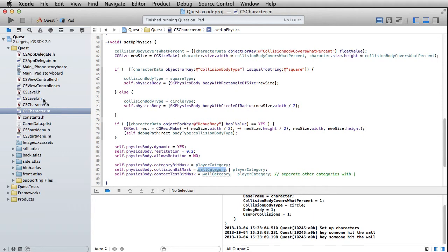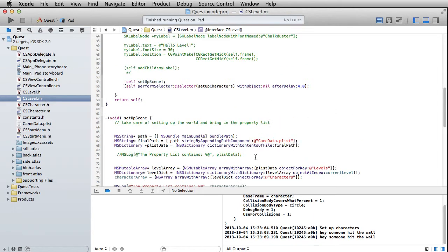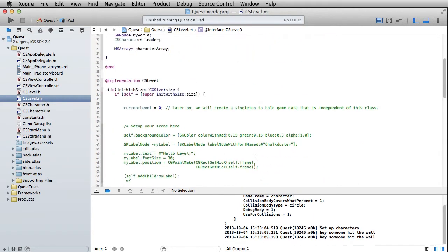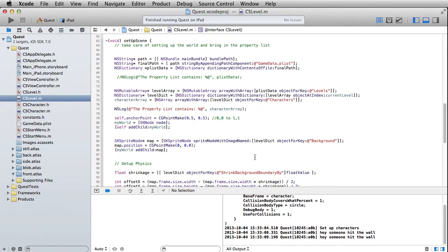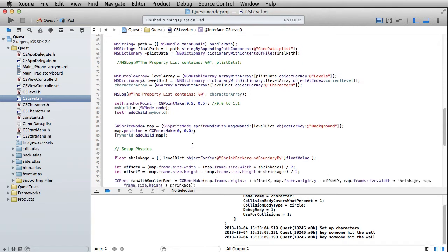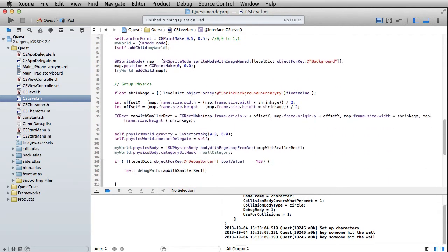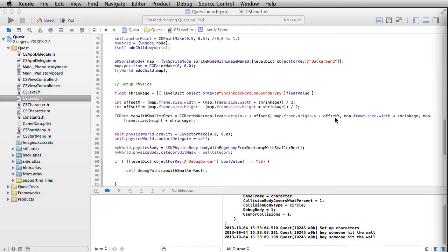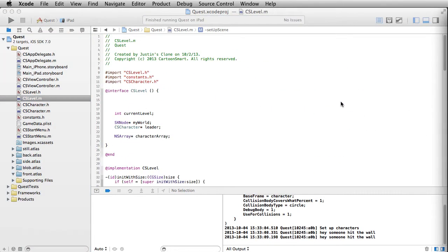Alright, so over here on our level, while we're just kind of tidying things up, let's set the gravity down to 0.0 for both the x direction and the y direction. And once you've done that, now you're ready to go.